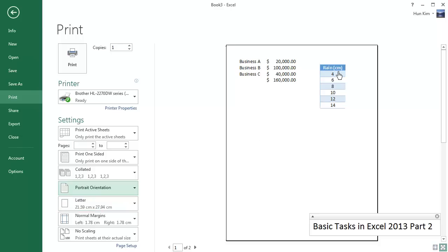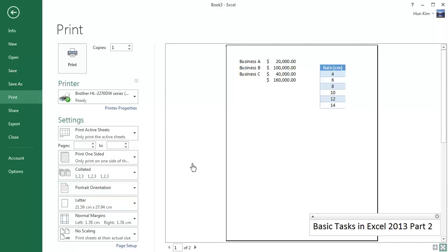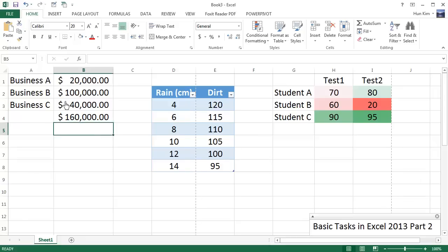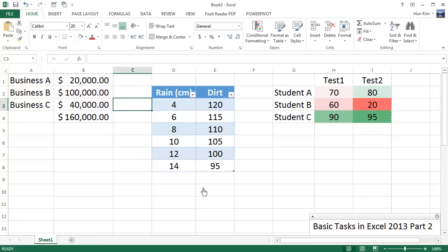And just want you to pay attention to what's going to happen here. We have the rain here at the end of page 1. I'm going to press Escape. And what's happening here in Excel is you have this nice dotted line—this nice dotted line is a hint of where it's going to cut off on the page. So you can see this here is going to be page 1 and this here is going to be page 2.